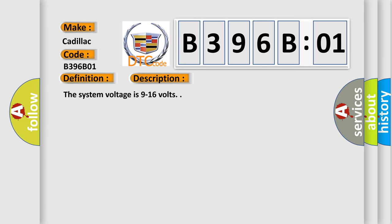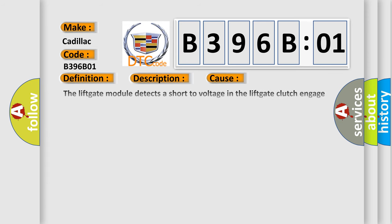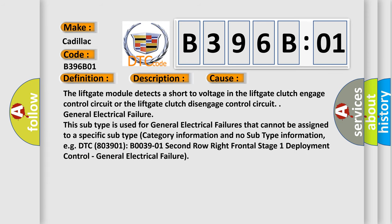The system voltage is 9 to 16 volts. This diagnostic error occurs most often in these cases: the liftgate module detects a short to voltage in the liftgate clutch engage control circuit or the liftgate clutch disengage control circuit.